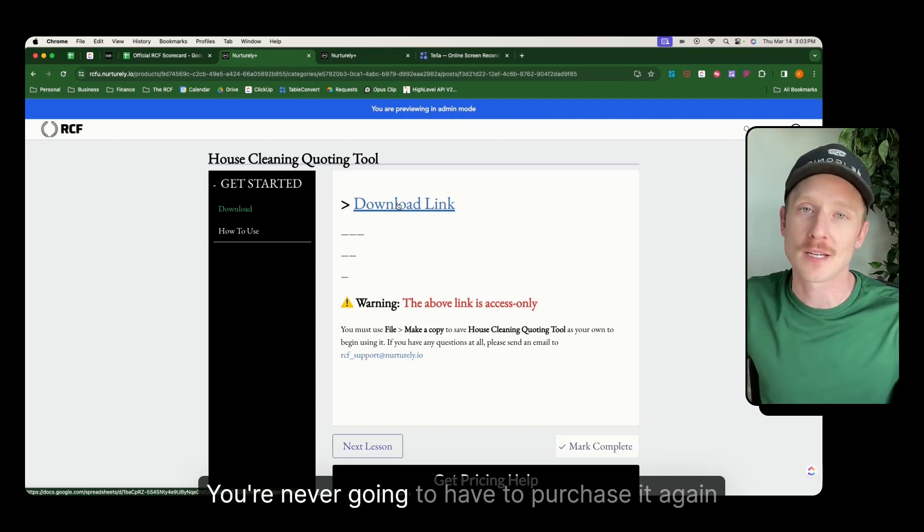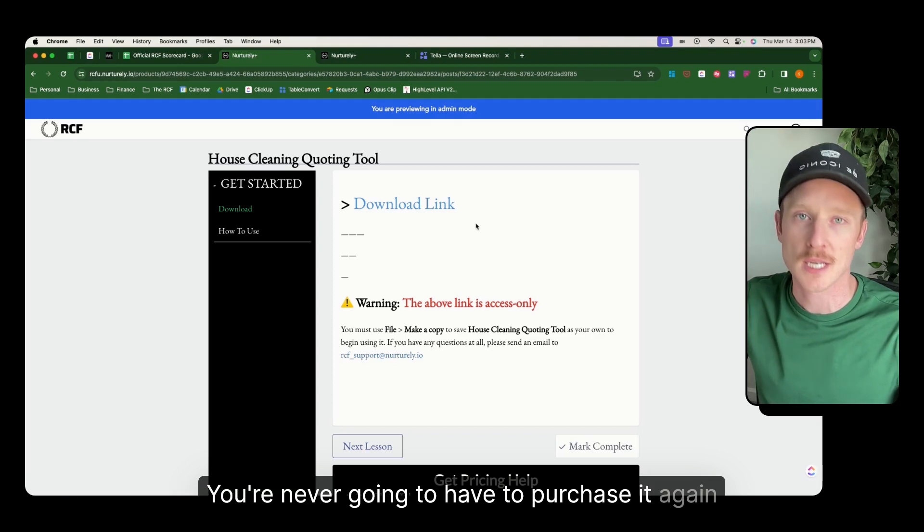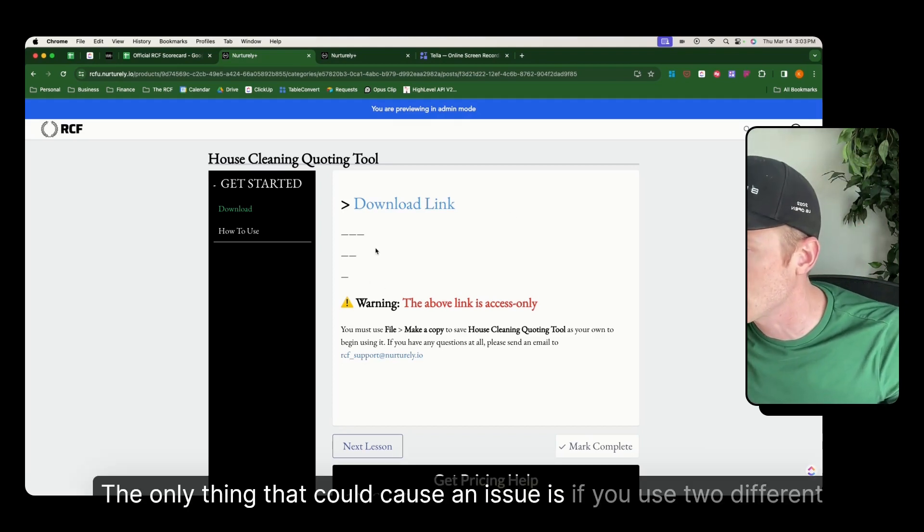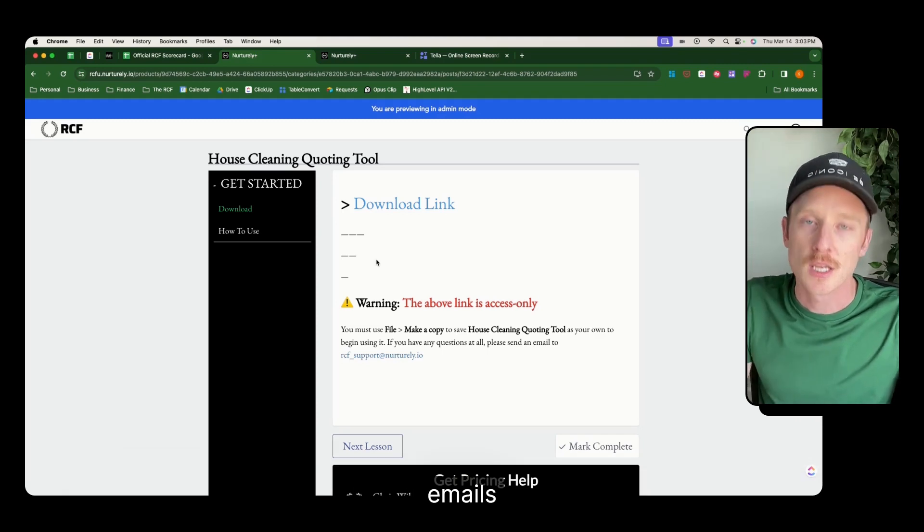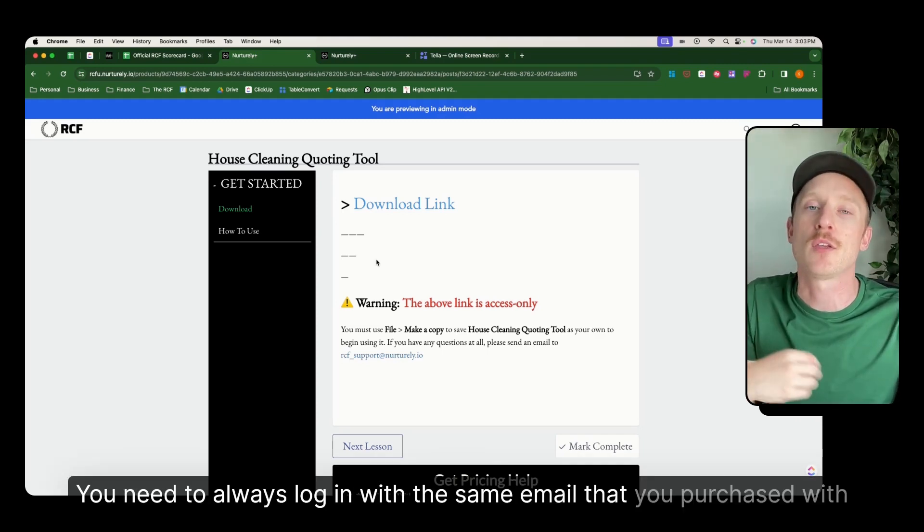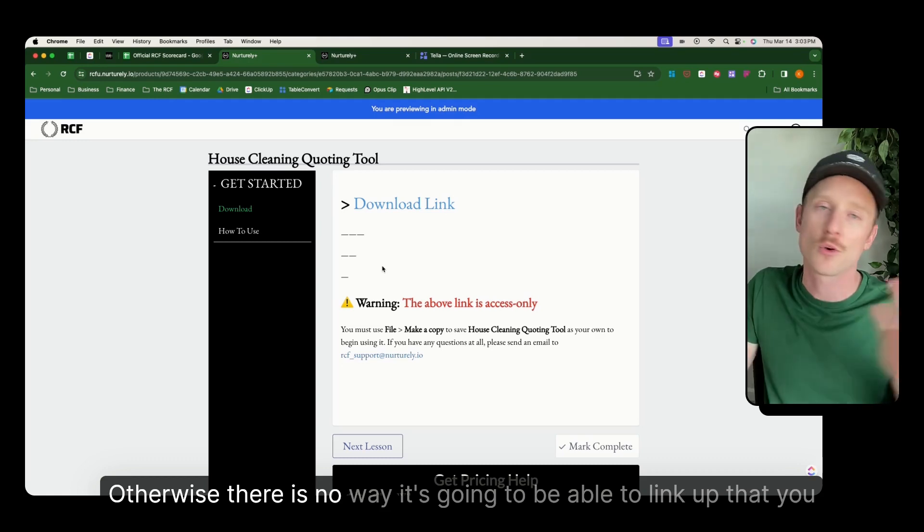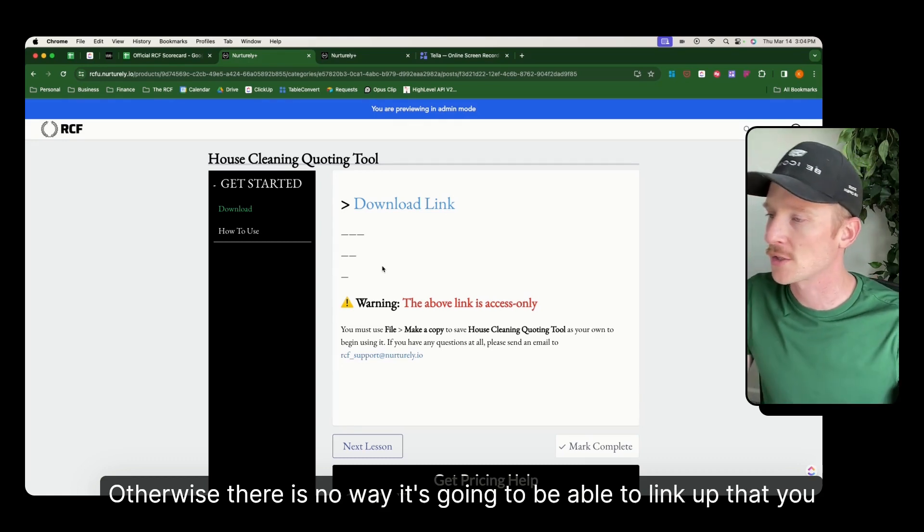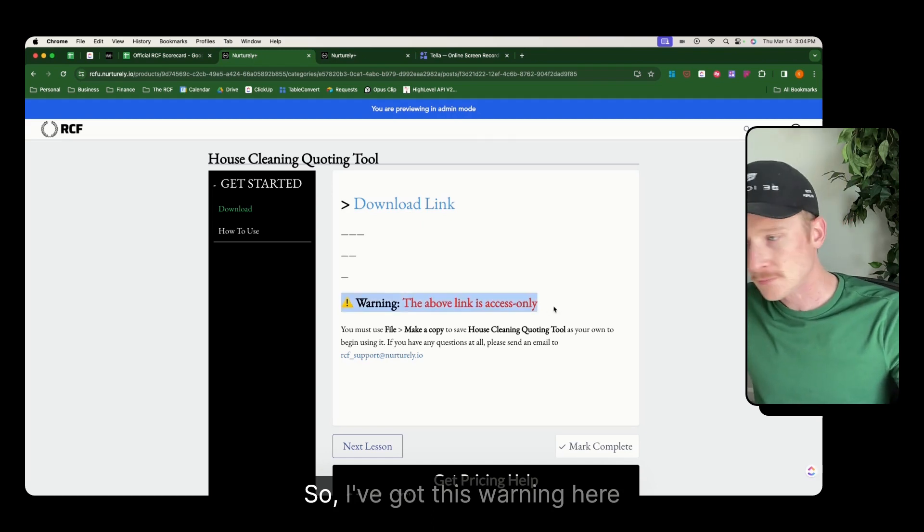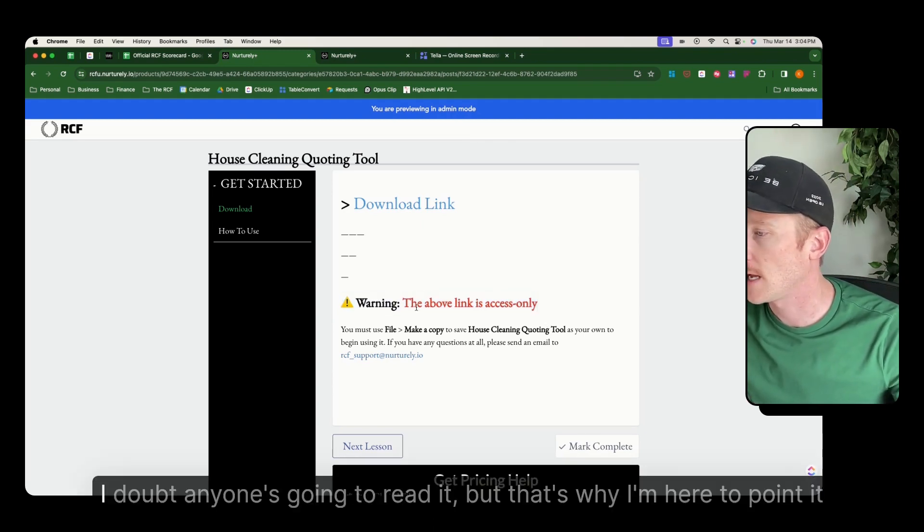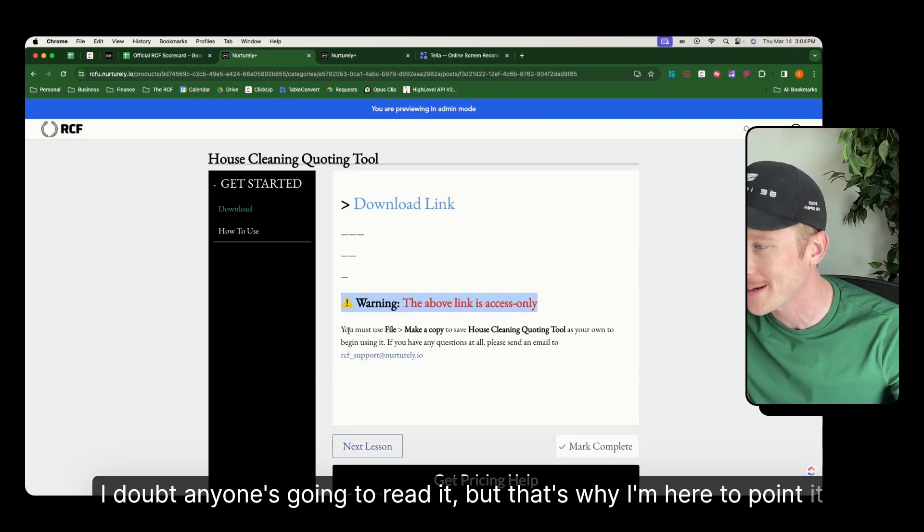The only thing that could cause an issue is if you use two different emails. You need to always log in with the same email that you purchased with. Otherwise, there's no way it's going to be able to link up that you actually made that purchase. So I've got this warning here. I doubt anyone's going to read it, but that's why I'm here to point it out.